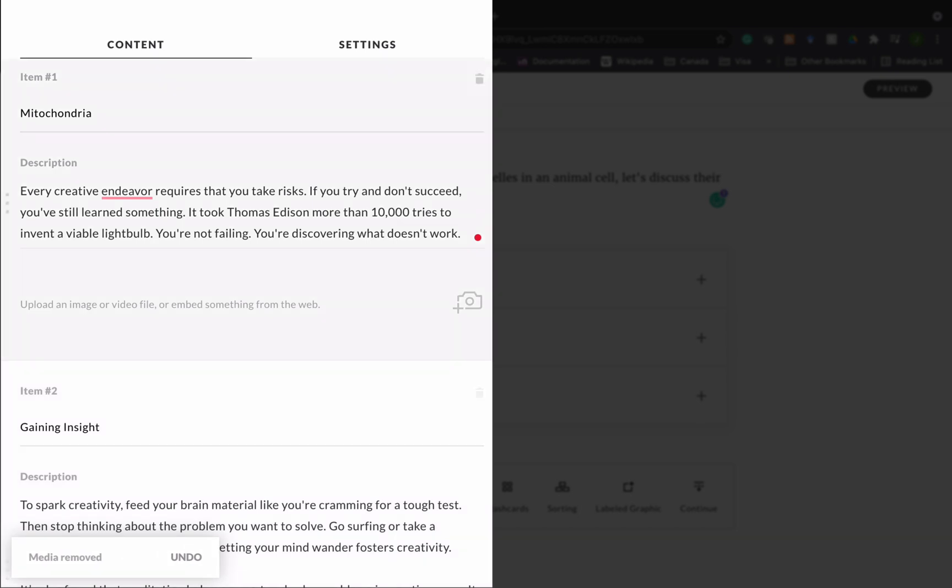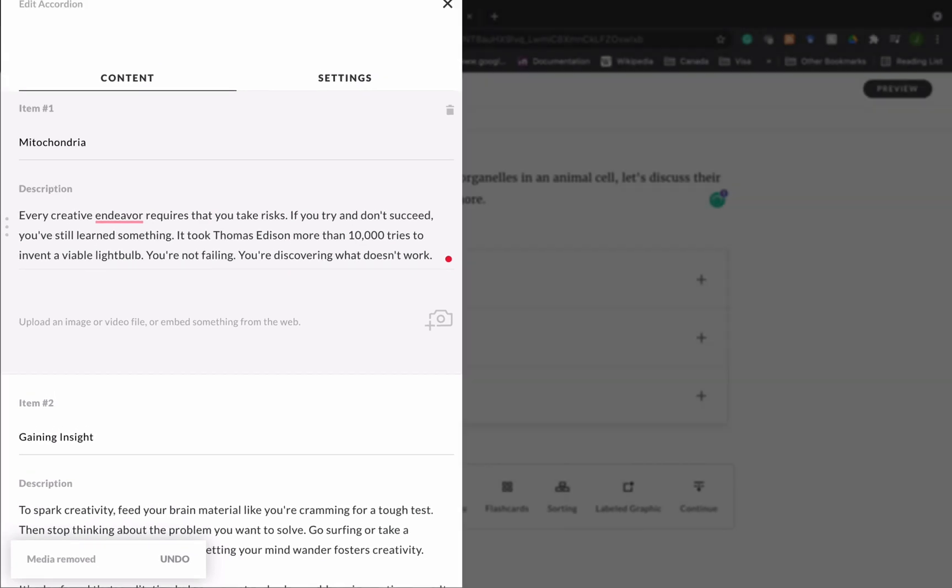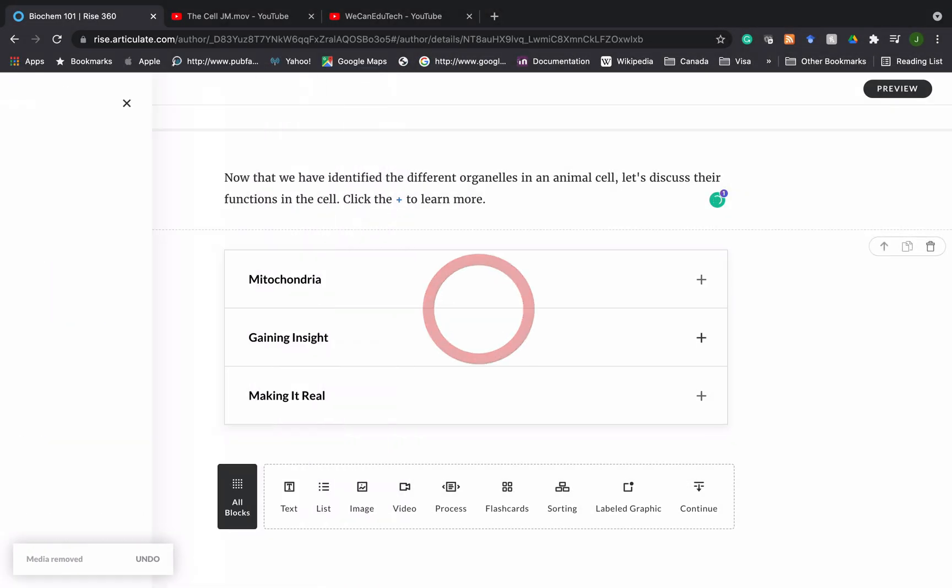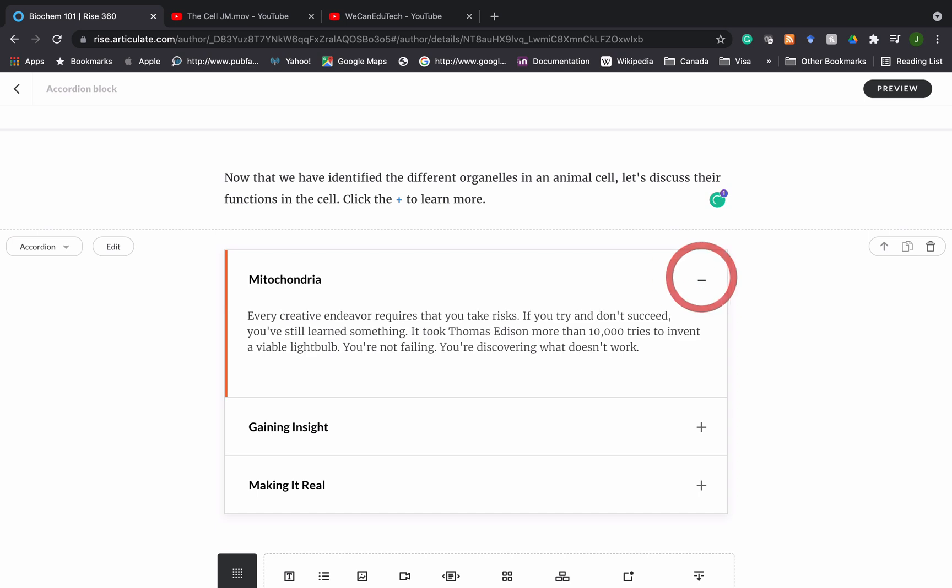When you remove the image there's no images, just the title. So this is what it's going to look like. You see there's mitochondria and if I click on the plus it's just text because that's the style we wanted, just to have text alone.